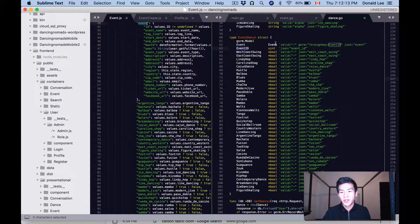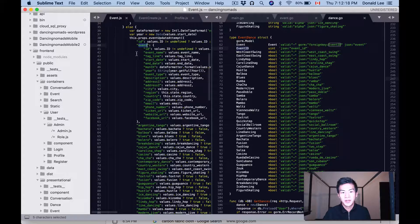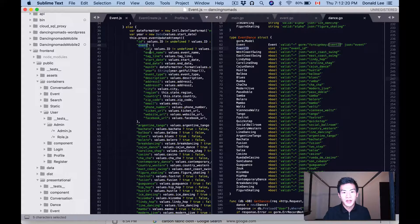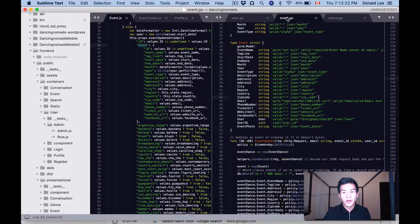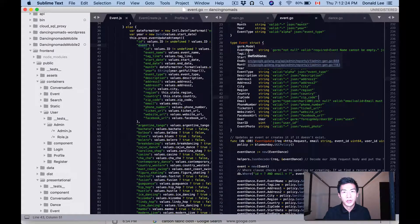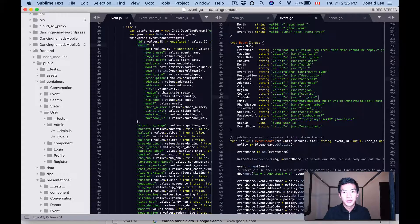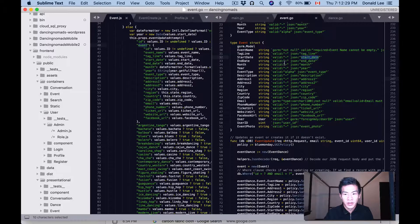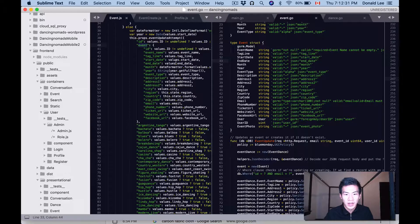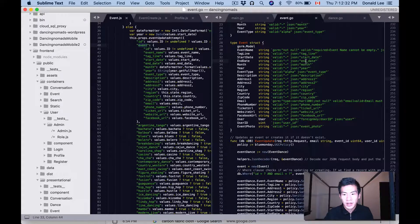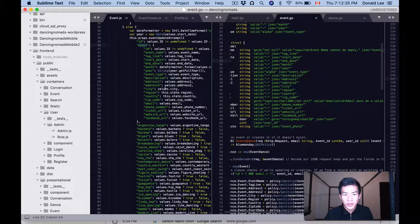But we also have this event struct and it's looking under the event parameter that is gonna be passed in. So inside this event parameter it's gonna have all the values that are identical to the event struct. So if you're looking here it says start_date, we have a start_date there, end_date, we have an end_date there.